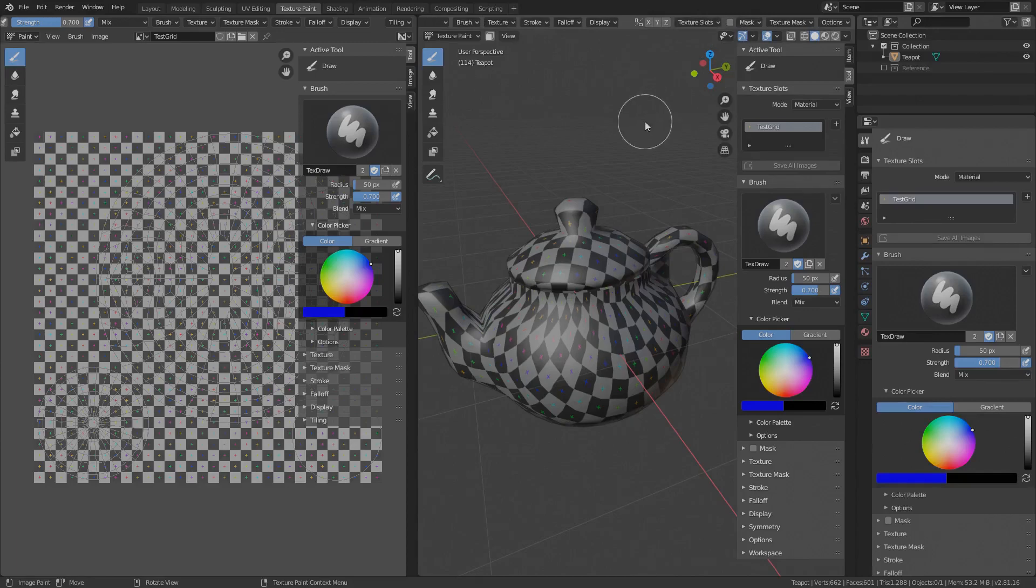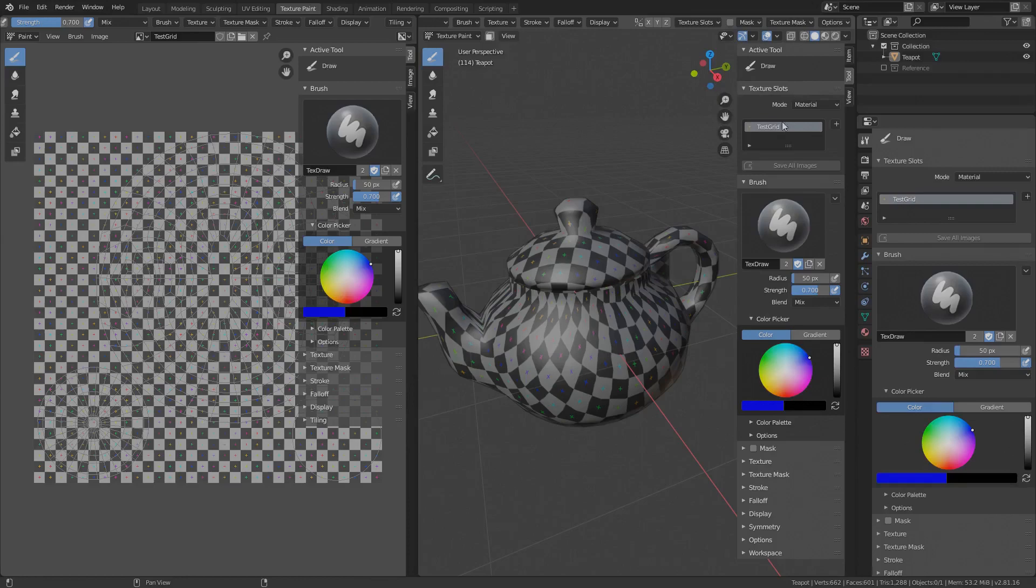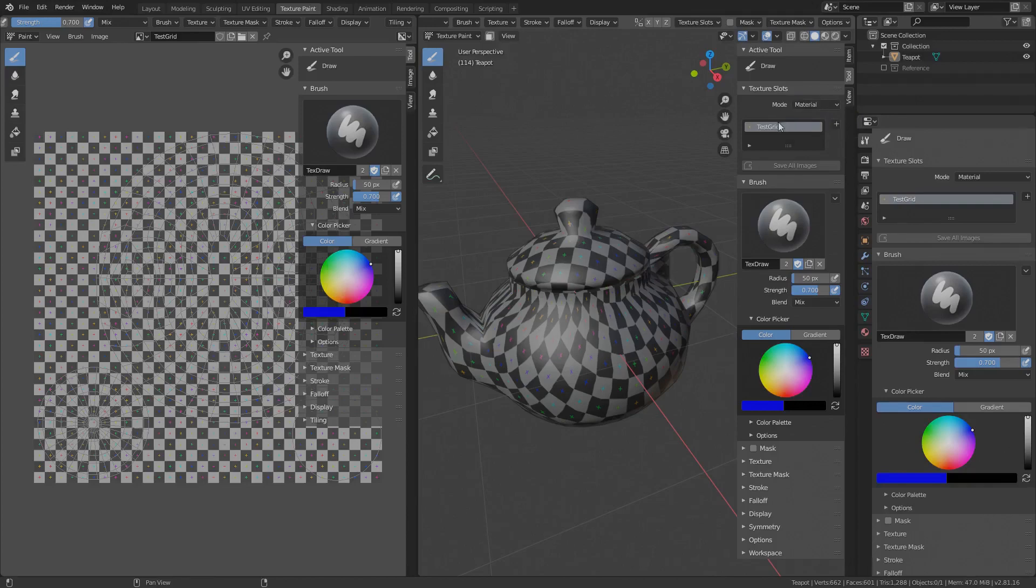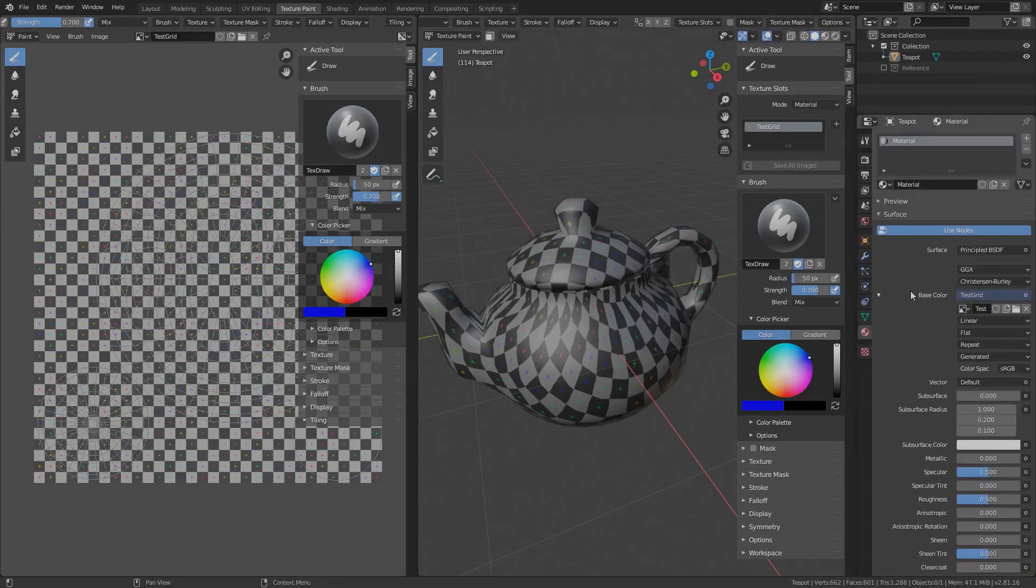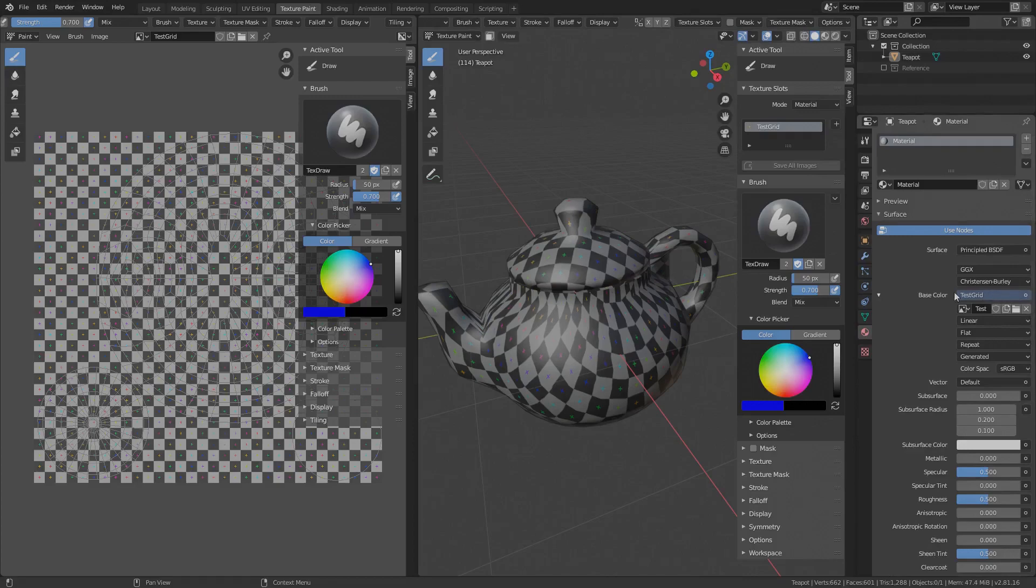Texture slots are tool independent and here we define the actual texture image we are working on. Currently, the mode is set to Material and here we can choose from textures assigned to Objects Material. Our Objects Material has only this one testgrid texture assigned to its base color, so that's the only one we can choose. A quick reminder, Objects Material can be seen under Properties – Material tab. Here is the base color and its texture.